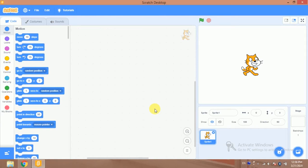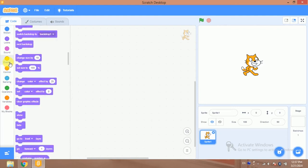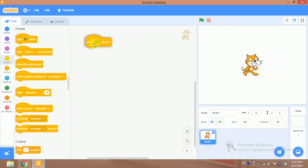Bismillahirrahmanirrahim. Hi, this is Sofran. In this video we will learn how to find out the average of different numbers in Scratch 3.0. So let's start. This is my sprite, this is my stage, this is my code area, and this is all the available blocks.